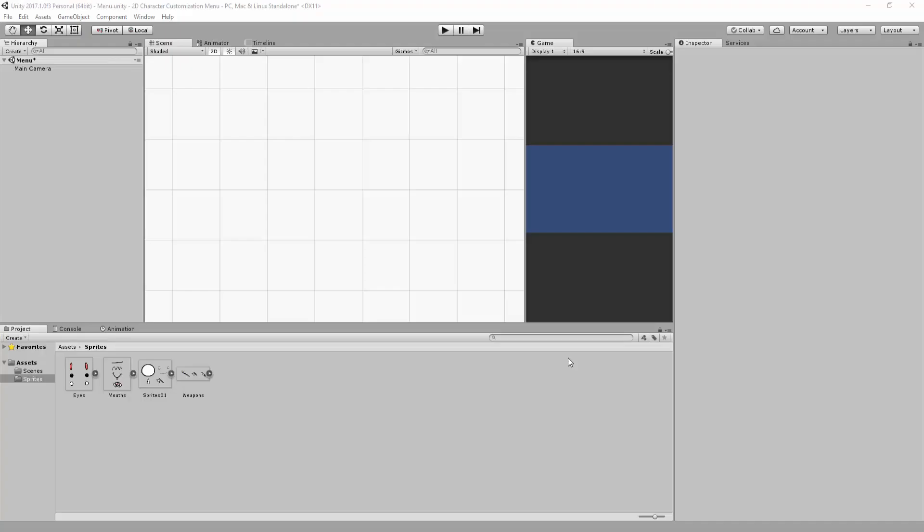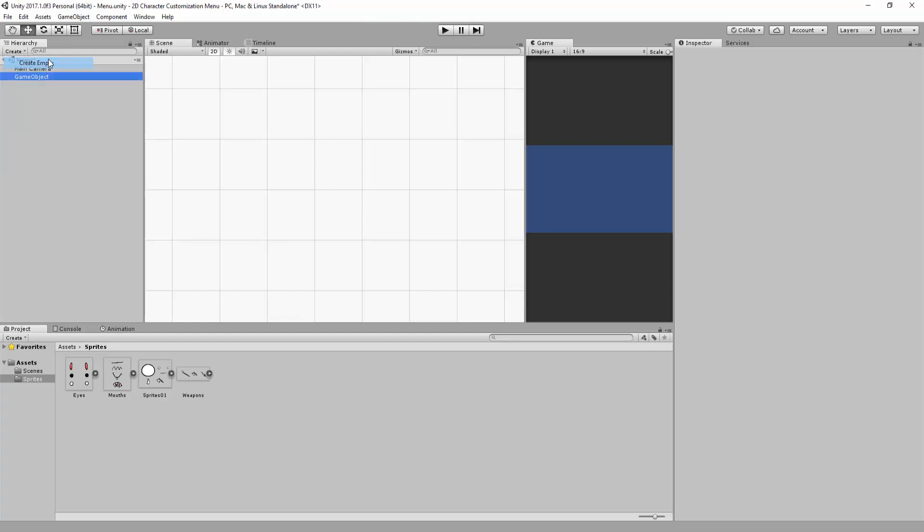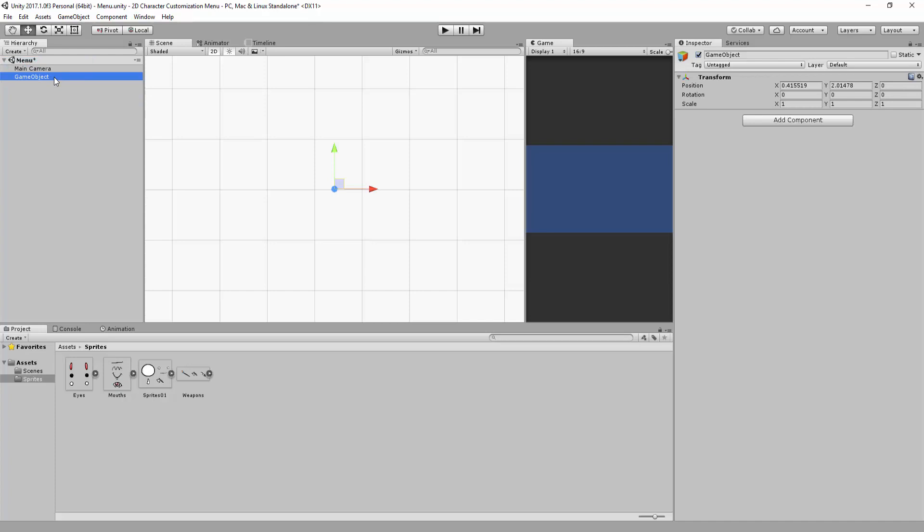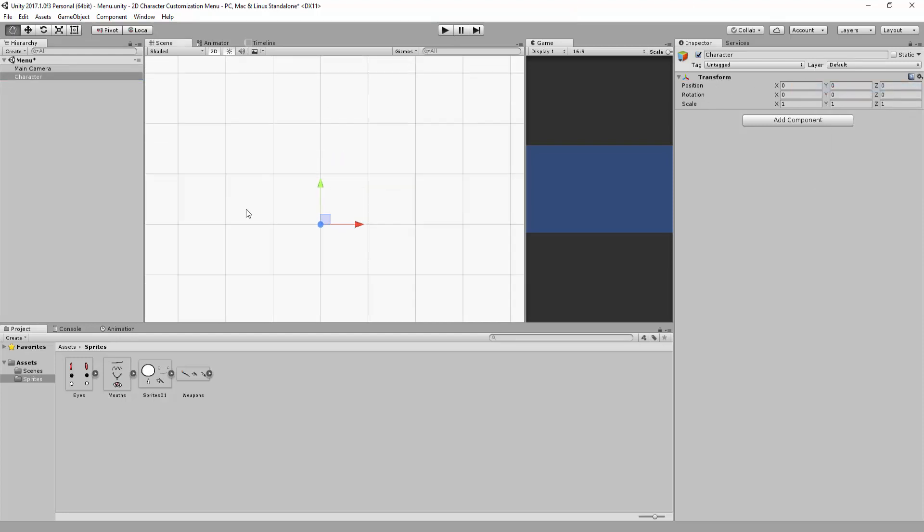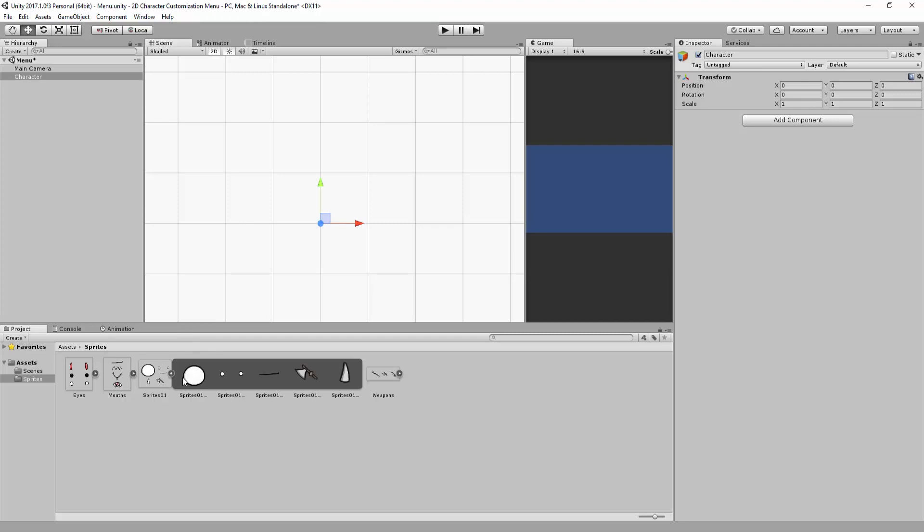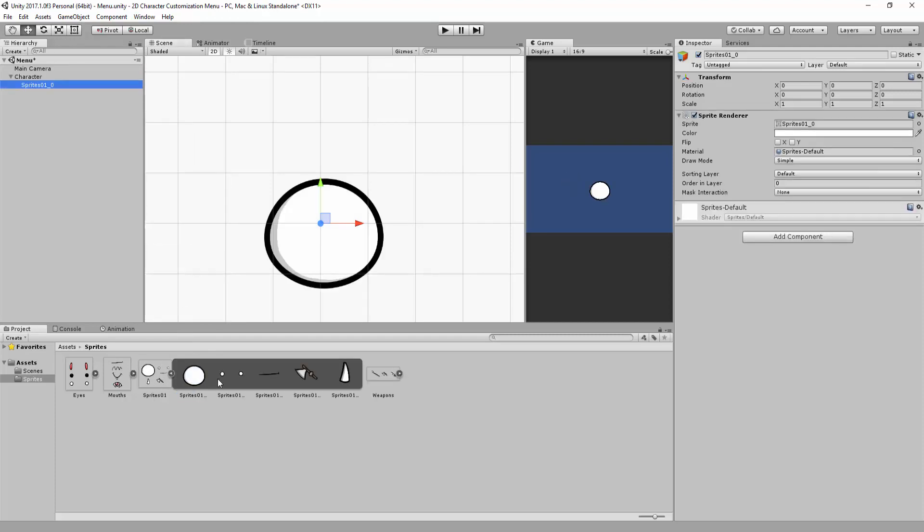Alright only one more thing left to do before ending this video. We're going to go up here under the Create tab and click on Create Empty. So basically we are creating a simple empty game object that I'm going to rename to Character. I'm going to reset the position of this empty game object and I'm now going to click on this little arrow of our base sprite sheet and I'm going to drag and drop the different parts that make up our character.